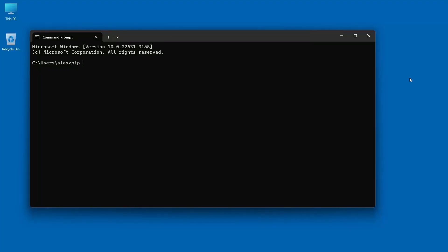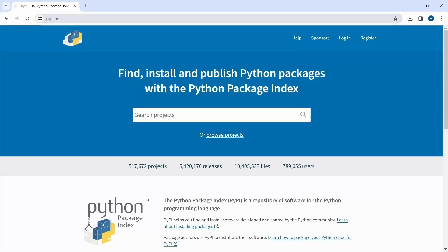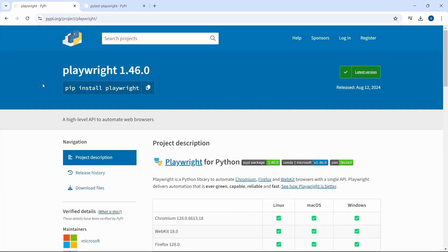Let's check the installation, open command prompt and type in pip space dash capital V. Next let's go to the Python package index page and we have few options. The first one is to install the Playwright package as you can see here.